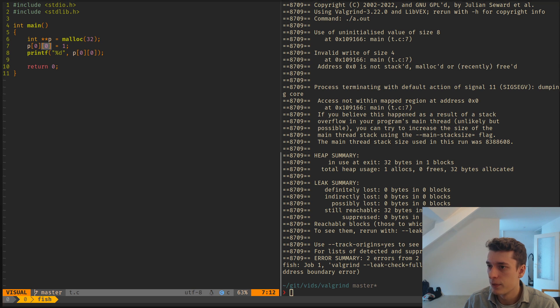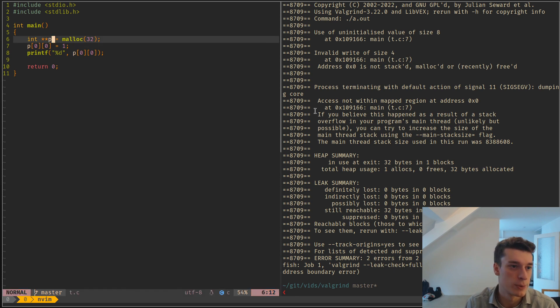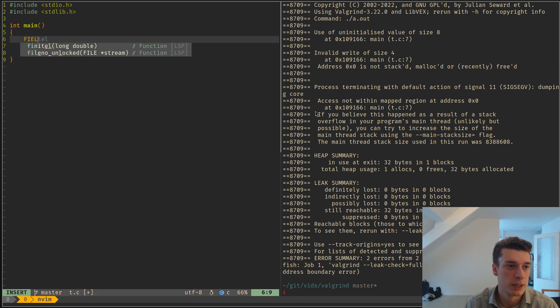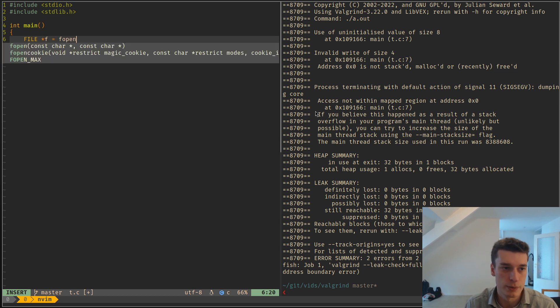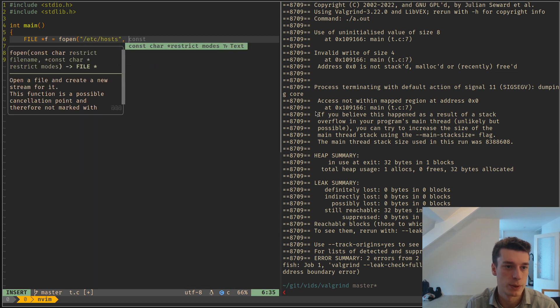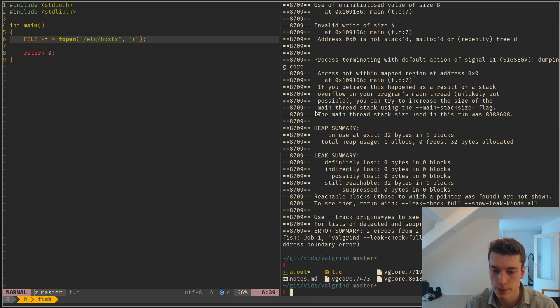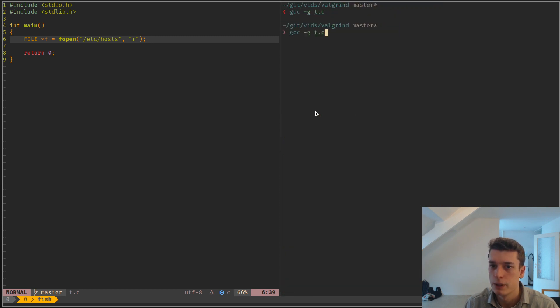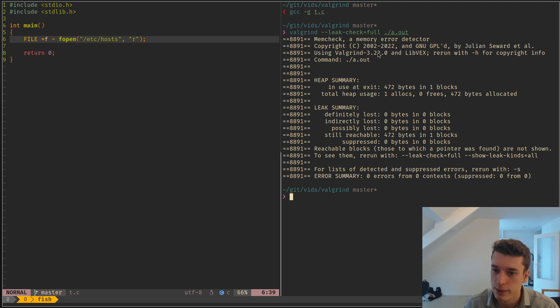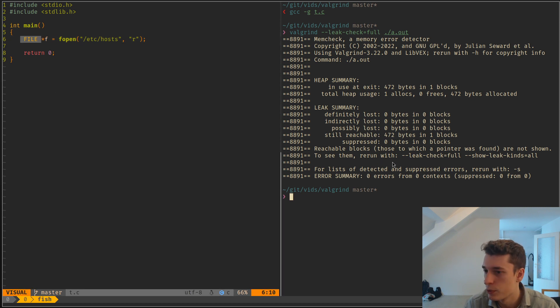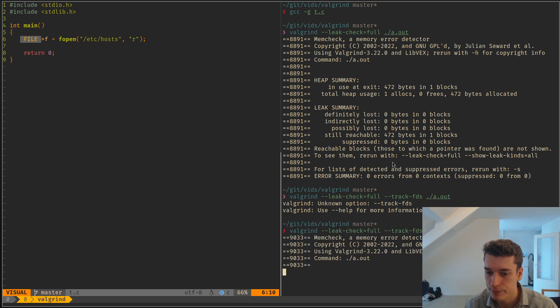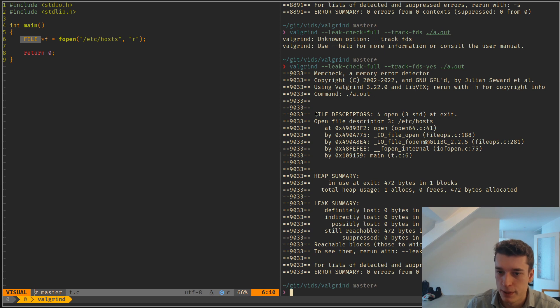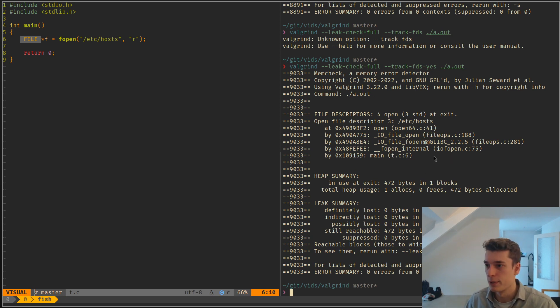So next thing it can do is, it can track if you forgot to close a file. So this one is rather simple. If you have a file, f is equal to fopen, I don't know, let's see here, hosts, why not? And you just forgot to close this. And you do this. That of course does not work. I mean, it tells you that you have a leak, of course, because this is a struct that is allocated. But it doesn't show you, you have to add an extra flag, which is --track-fds, like so. And you have to say yes. And as you can see here, it tells you that you forgot to close this file that was located here. So yeah, that's quite handy as well.